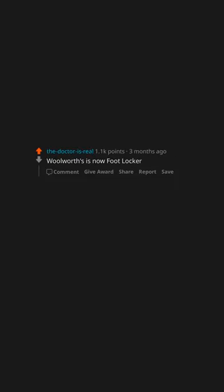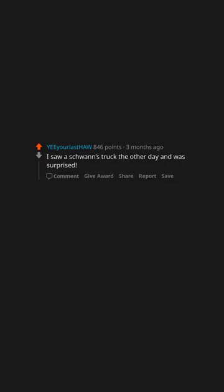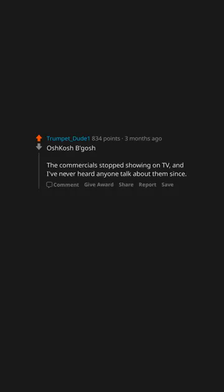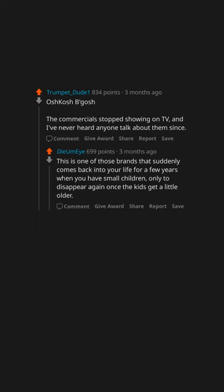Woolworths is now Foot Locker. I saw a Schwan's truck the other day and was surprised. OshKosh B'gosh. The commercials stopped showing on TV and I've never heard anyone talk about them since.